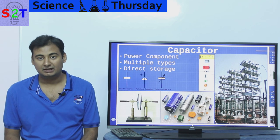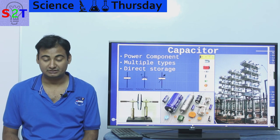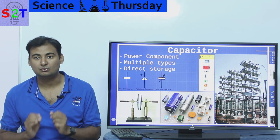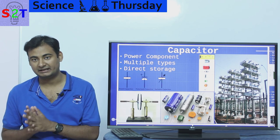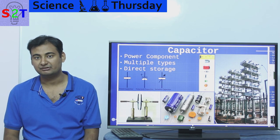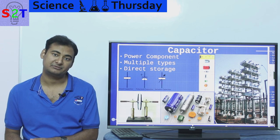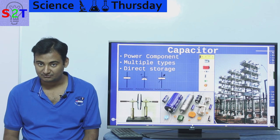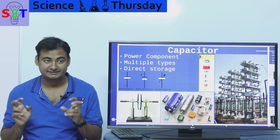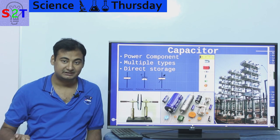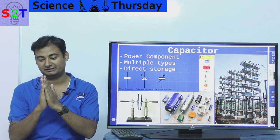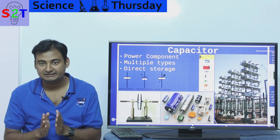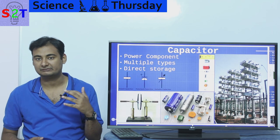Capacitors are what we call a direct energy storage system. When electrical energy comes into the capacitor, it stores it as-is. There is no conversion like in a battery, where energy is converted into a chemical form and then reconverted back to electricity. A capacitor stores energy directly. Think of it this way: a capacitor is essentially two metal plates separated by a gap — that's all it fundamentally is.